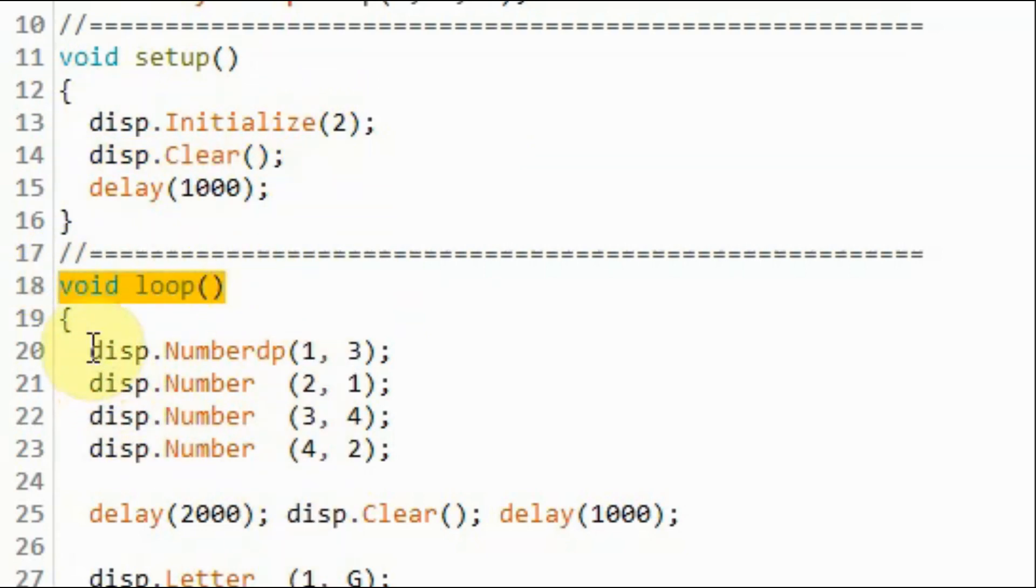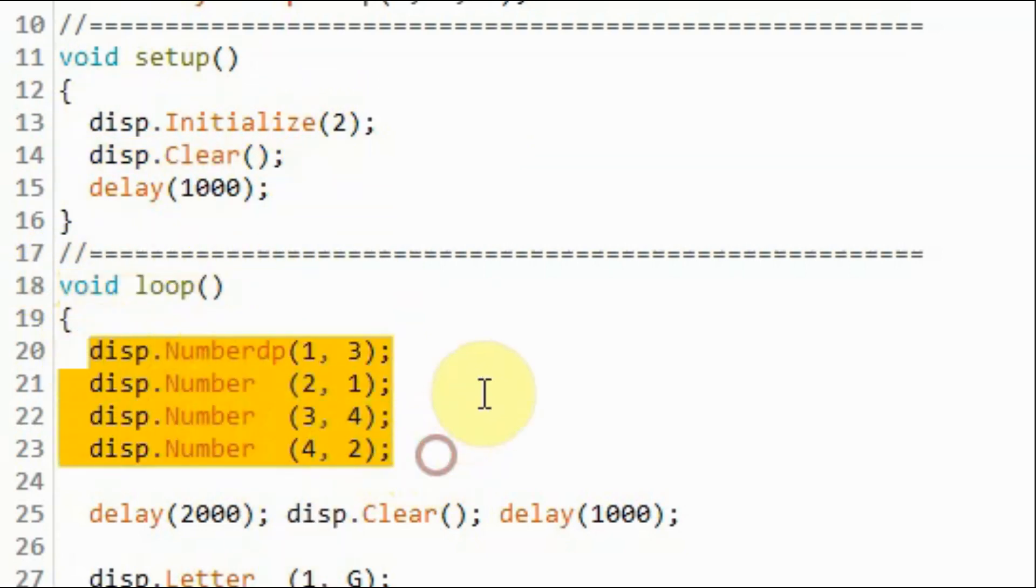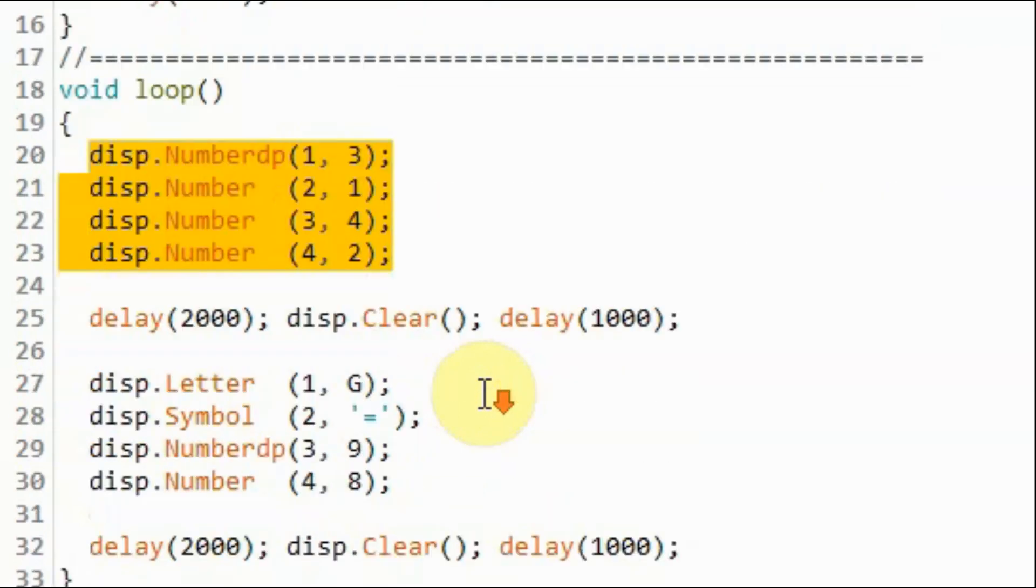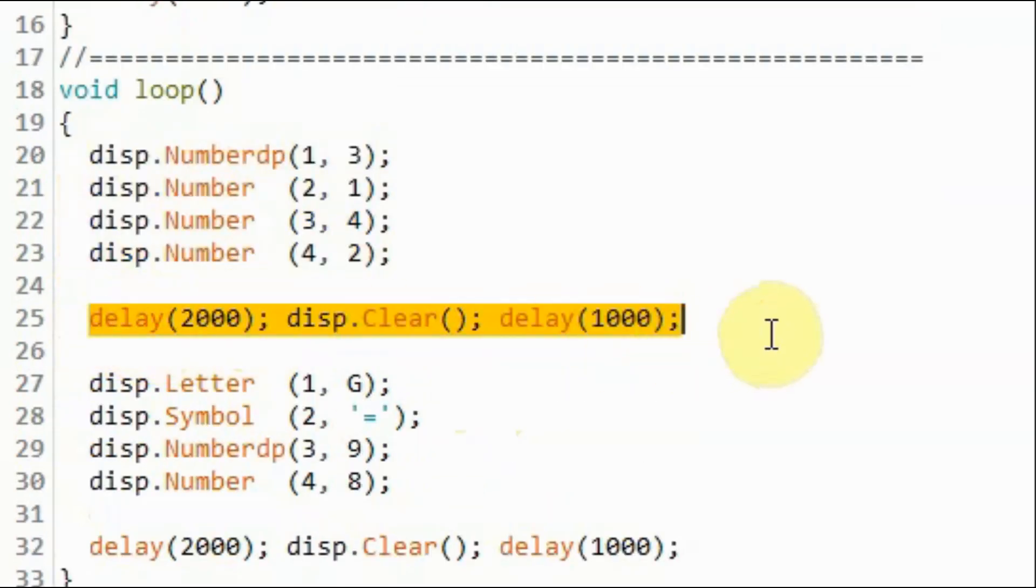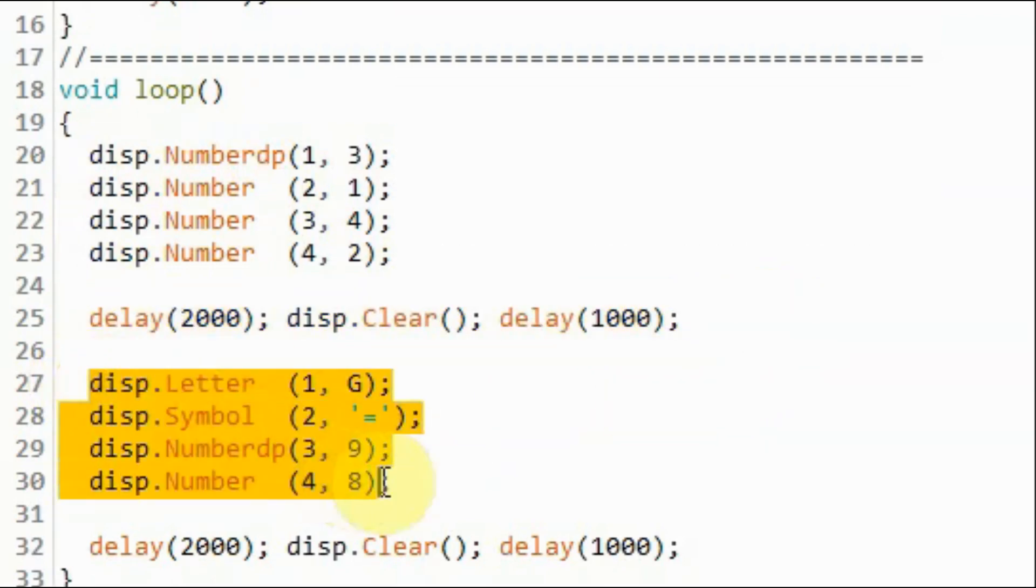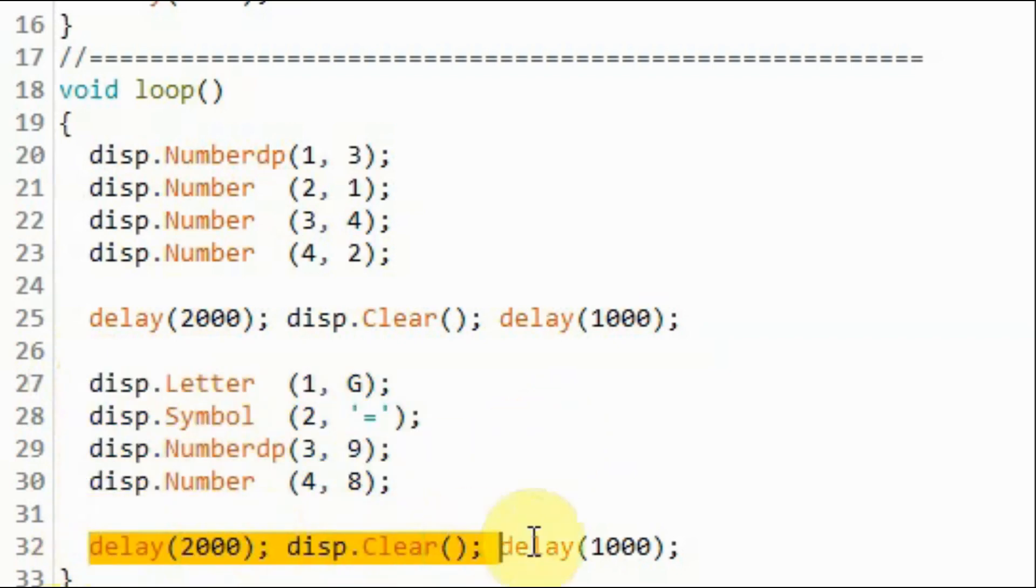Within the loop function, we display on the four-digit display the value 3.142. We apply some delay and clear the display, and then we display G equals 9.8. We apply delay and clear the display, and the process is repeated.